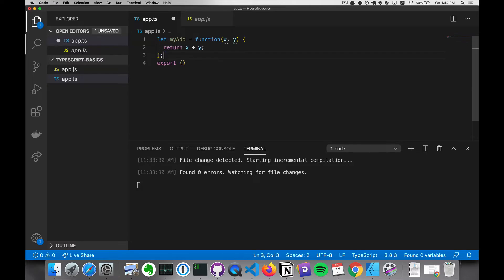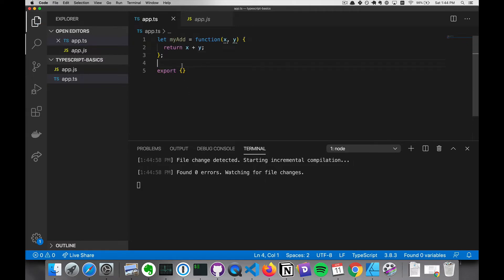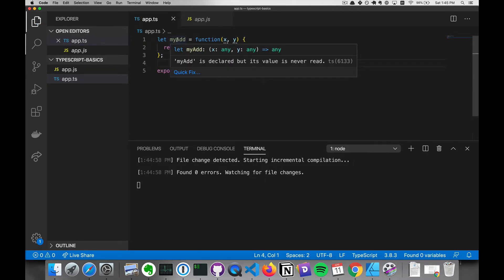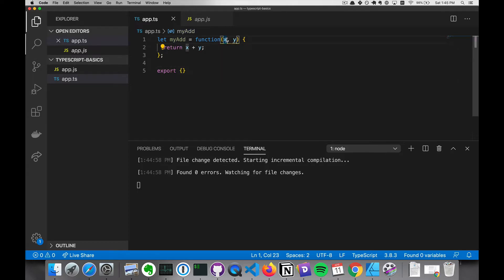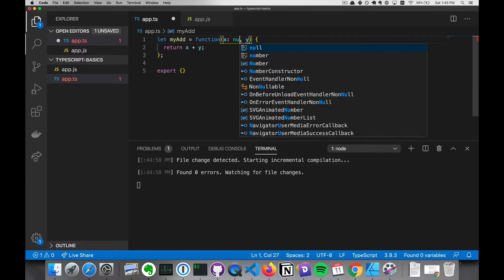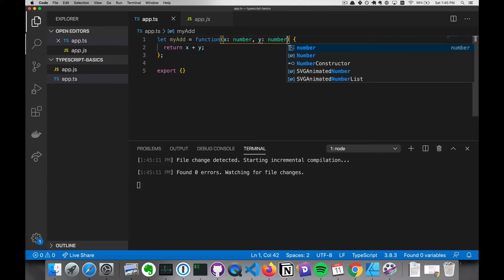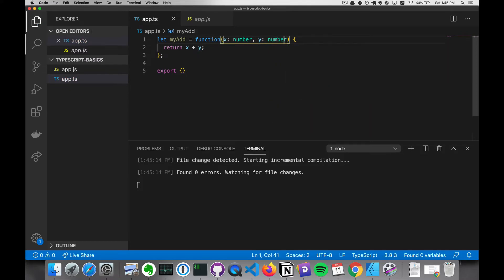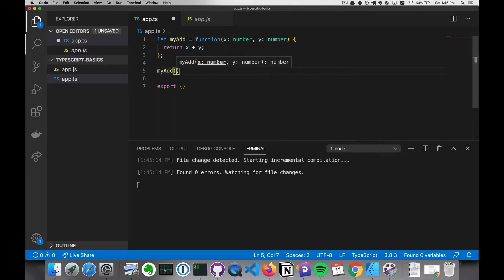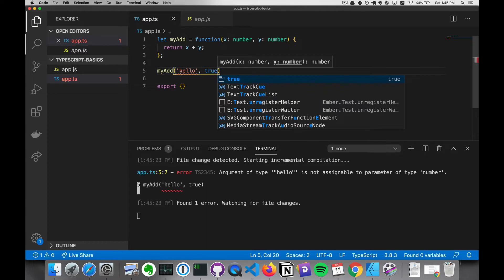Let's take this example function and start adding types. We'll define it here, and you'll see that the types are 'any' for everything. We can add more explicit types — for example, for the first argument, this can be a number. So now if we try to add values that are different than numbers, it'll give an error.